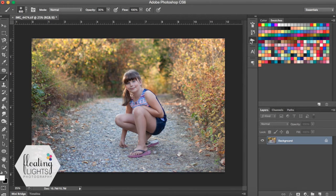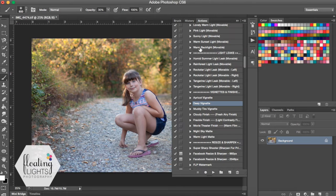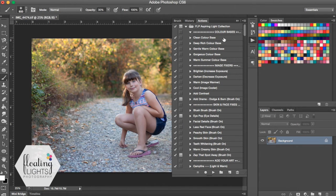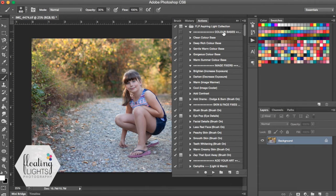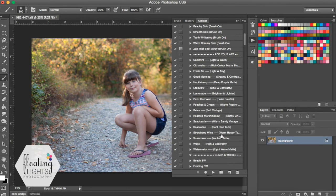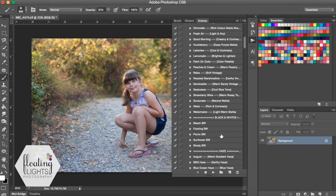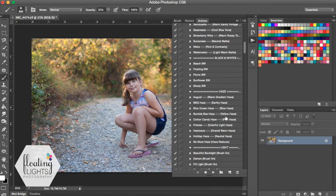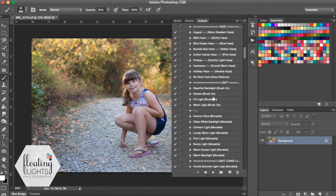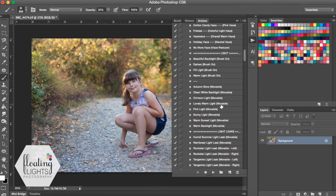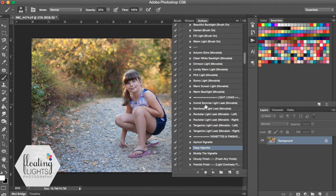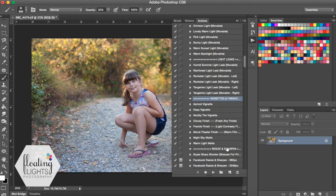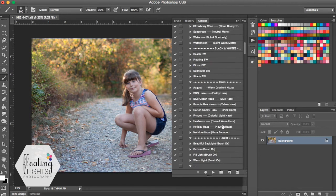So once you've downloaded your Aspiring Light Collection, I have arranged them in how I run my workflow. So I usually run a color base, I do image fixers, any skin or face fixes, then I add your art. There's some black and whites here if you'd like to use black and whites. There's a whole bunch of hazes, add-on lights or movable light. I even have light leaks in this collection. And then there's your vignettes and finishes and your resize and sharpening.